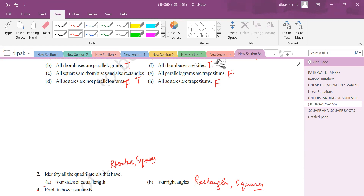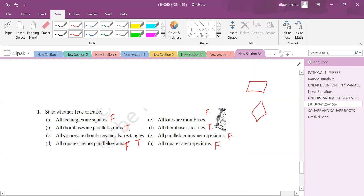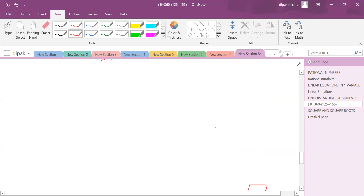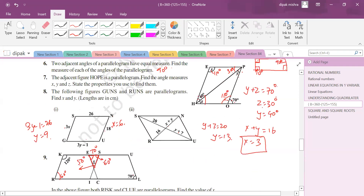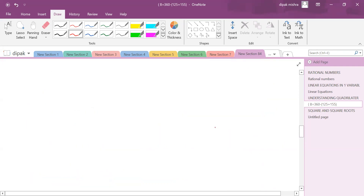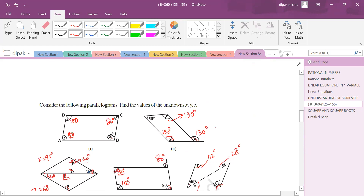That covers the exercise on quadrilaterals. Hope you enjoyed the lecture. Until we meet in the next class, continue your learning. VMC is always there to help you. Thank you so much!